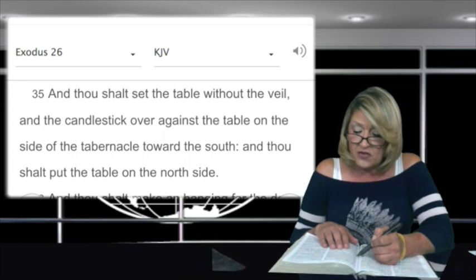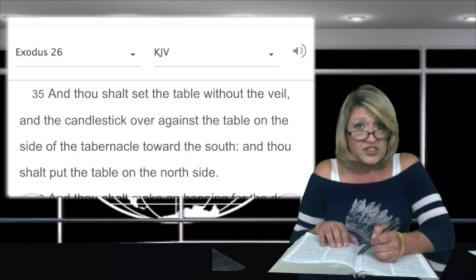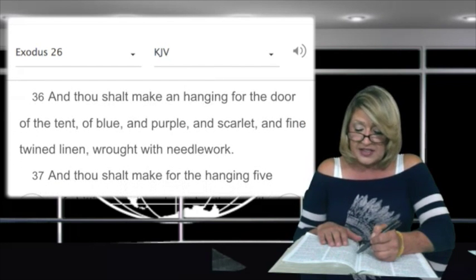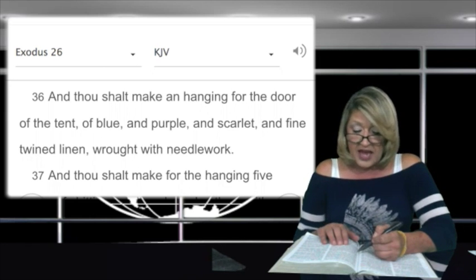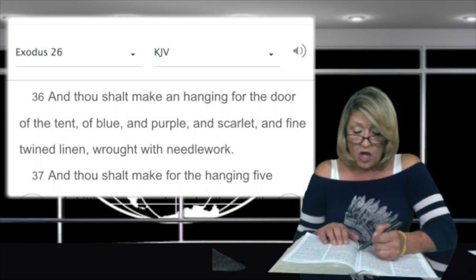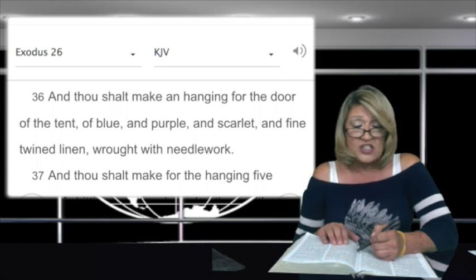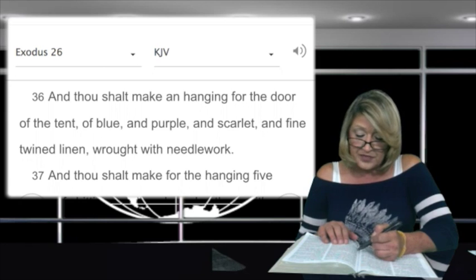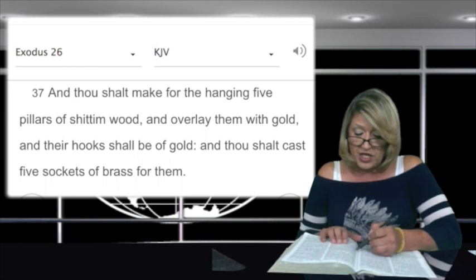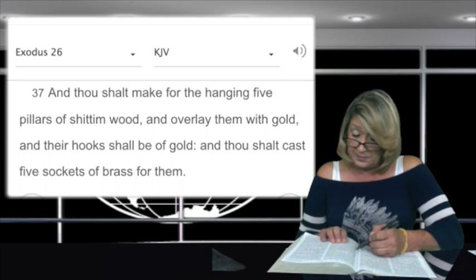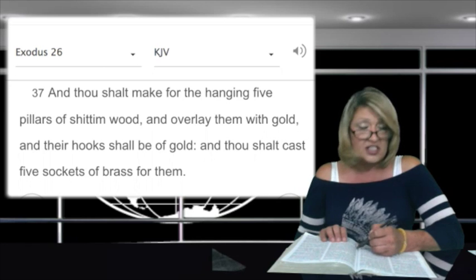And the candlestick over against the table on the side of the tabernacle toward the south, and thou shalt put the table on the north side. In verse 36: and thou shalt make a hanging for the door of the tent of blue and purple and scarlet and fine twined linen wrought with needlework. So this was going to be very detailed artistic work going into these things. In verse 37: and thou shalt make for the hanging five pillars of shittim wood and overlay them with gold, and their hooks shall be of gold, and thou shalt cast five sockets of brass for them.